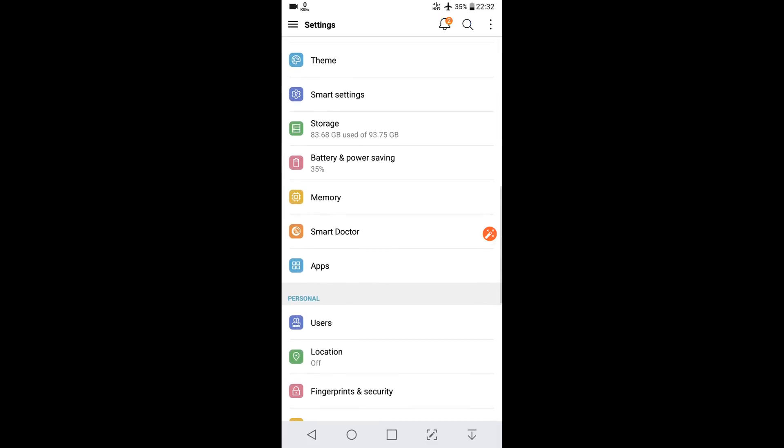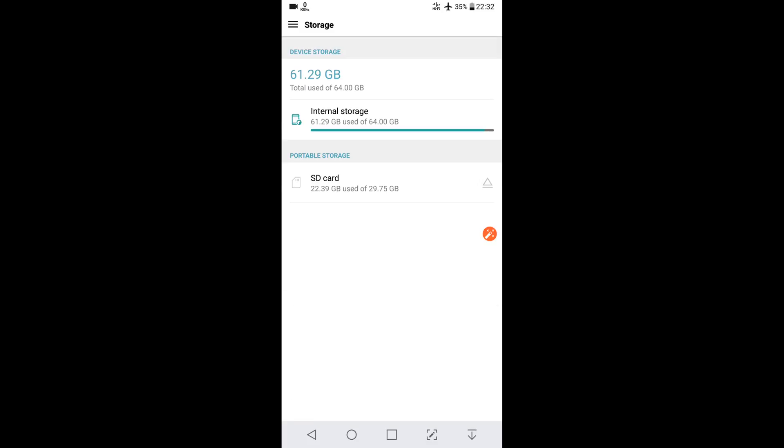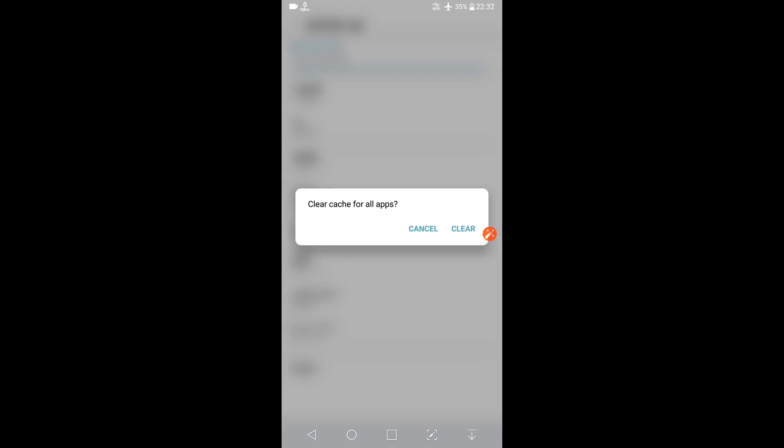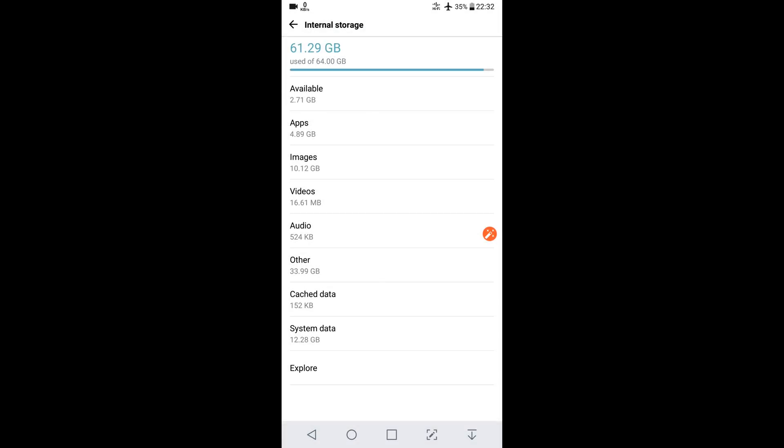Go to Storage, Internal Storage. You can see the Cache Data. Touch it, clear it. Now you are good to go.